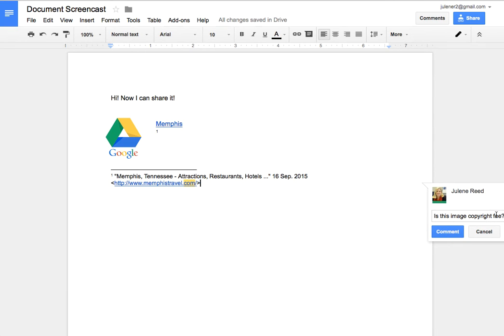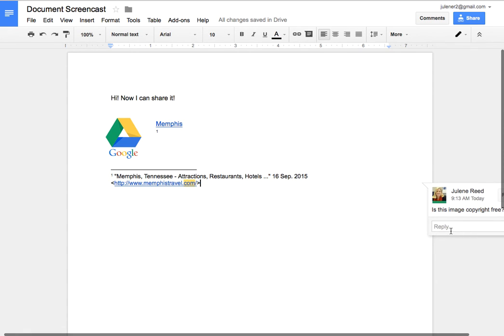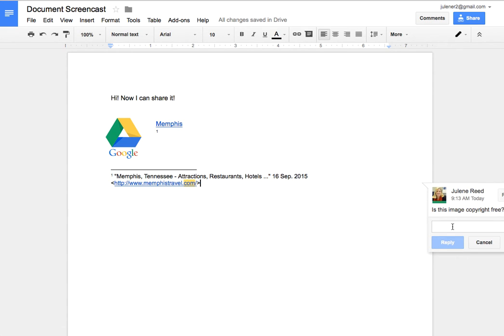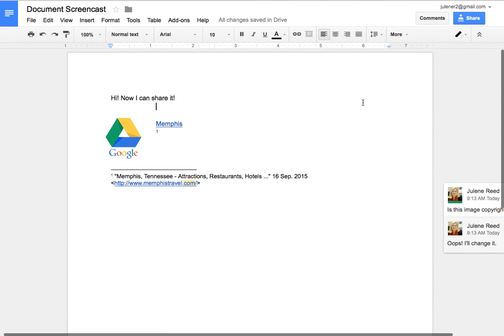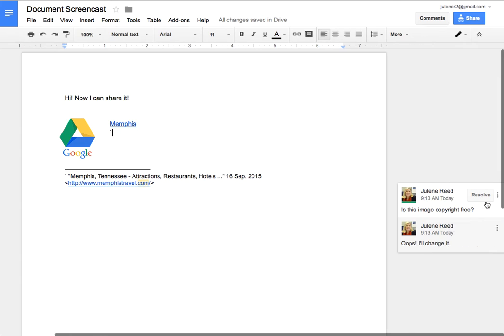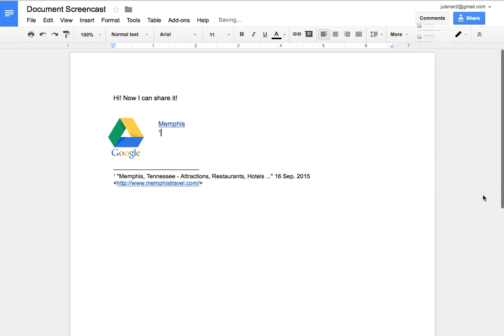And then the student when I hit comment will see this pop up on their computer on their document and then they can click on it and put I'll change it because it's not copyright free and then reply. Once it's done they have the ability to resolve that just by clicking on it here and they can resolve the comment or I can also go back and edit it and I can delete the comment.